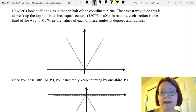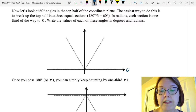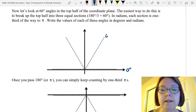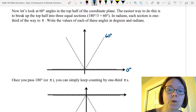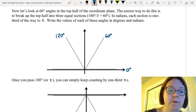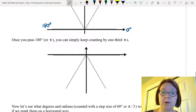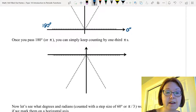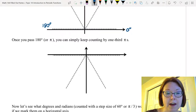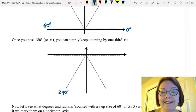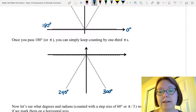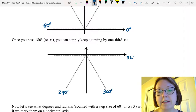If we mark that out in degrees we would have 0 degrees, 60 degrees, 120 degrees, and 180 degrees. We can keep counting below the axis, so past 180 degrees we would have 240 degrees, then 300 degrees, and then back to 360 degrees.